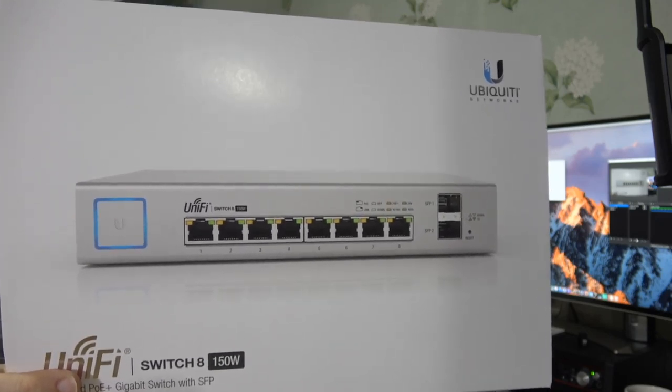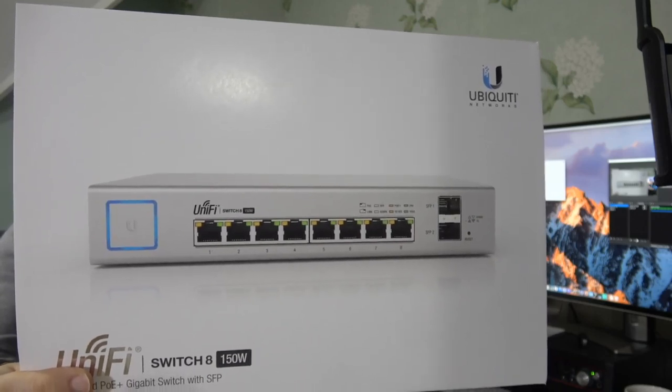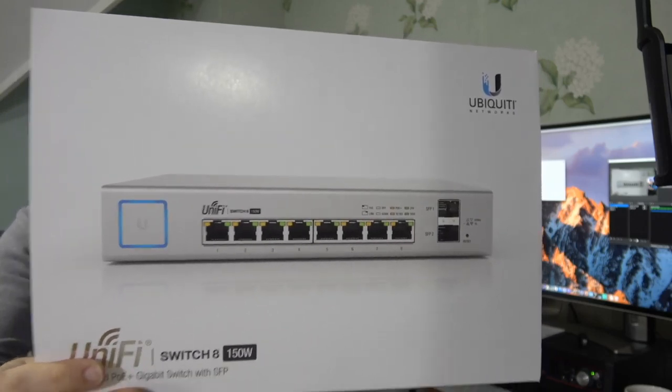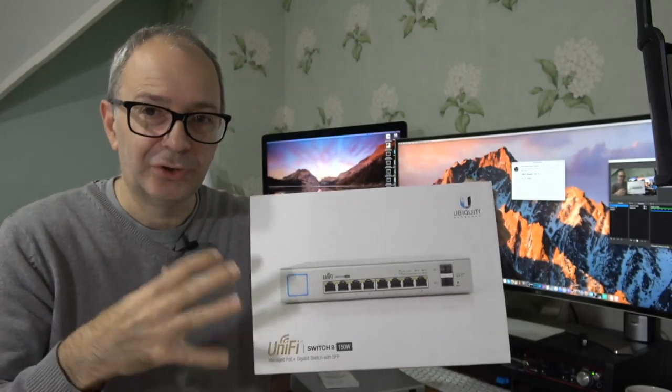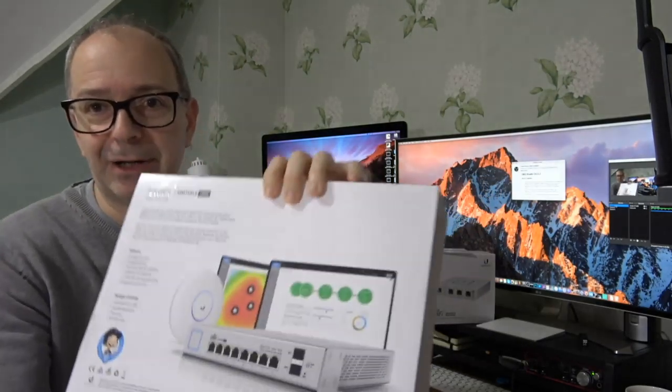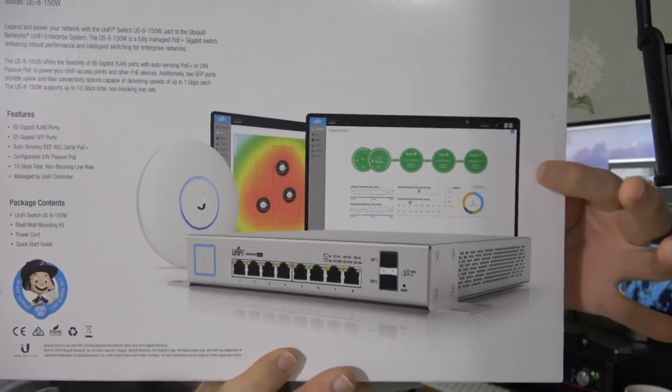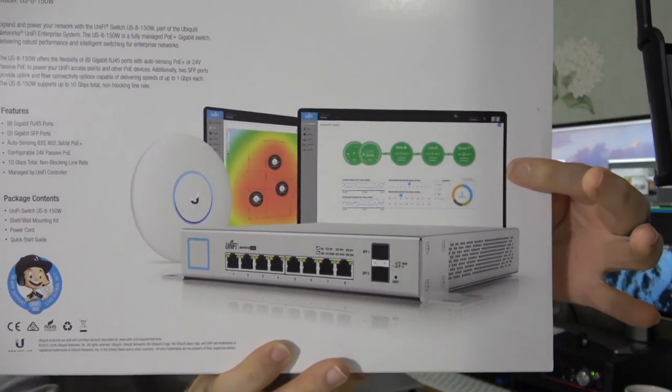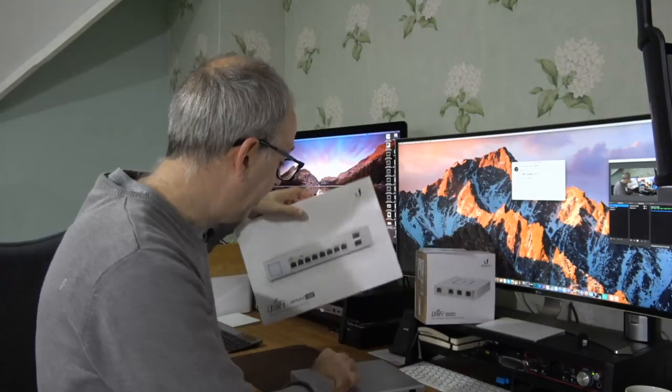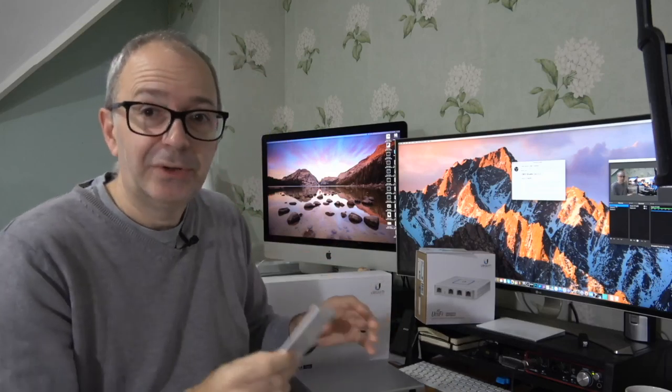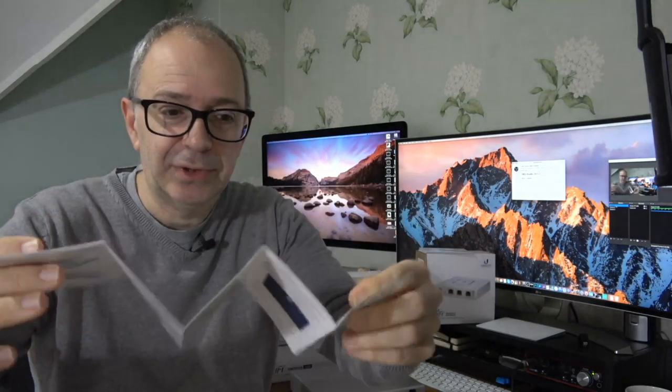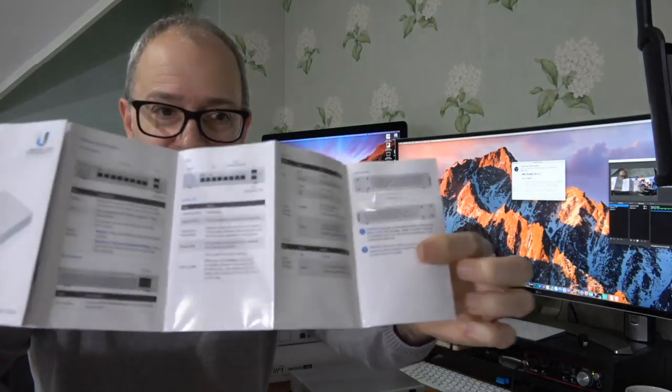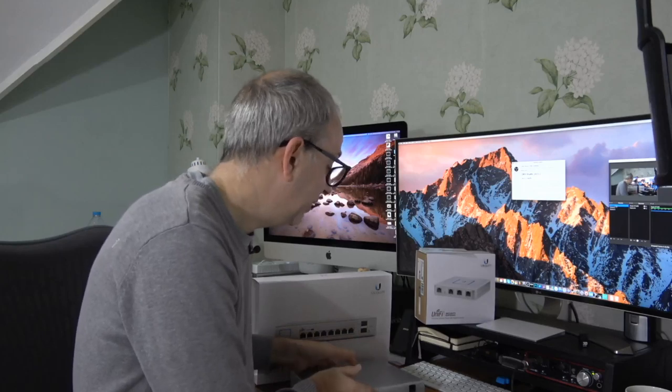Auto sensing on here, configurable 24 volt passive power over ethernet, 10 gigabits per second total, and it's managed again by the UniFi controller. Inside the box you get a little quick start guide that guides you through all of the connections and the various LED feedback and the software. You also get the power cable and two little mounting brackets because you can mount this in a rack.